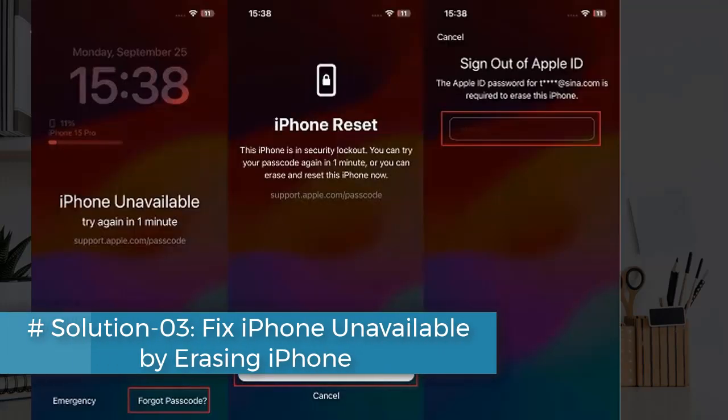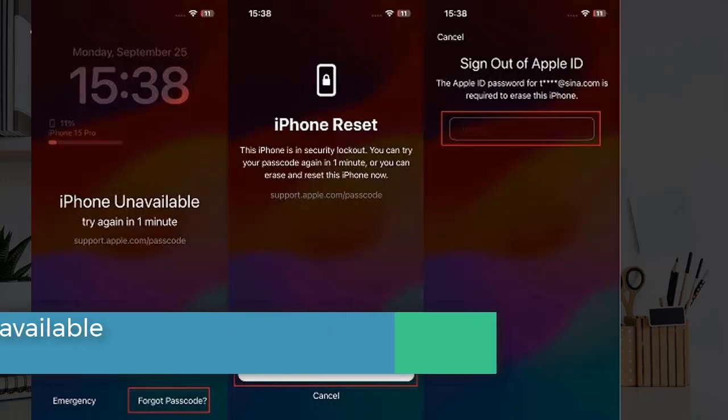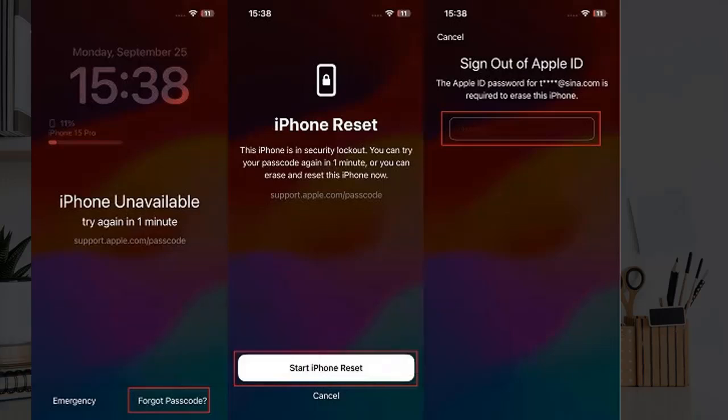Solution 3: Fix iPhone unavailable by erasing iPhone. Keep entering the passcode and look for the Forgot Passcode option in the bottom right corner. Tap on it and it will notify you about erasing iPhone and losing data. Tap on Start iPhone Reset to go ahead, then enter your Apple ID password and the erase process will begin. Once done, you can unlock your iPhone and set it up as new.